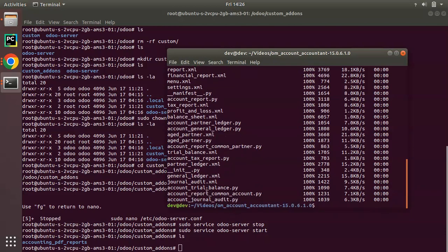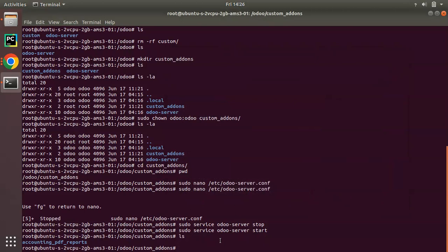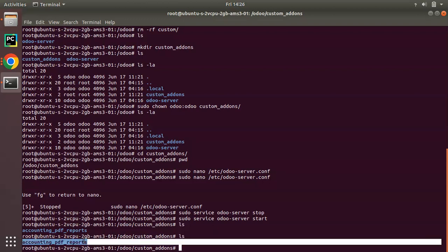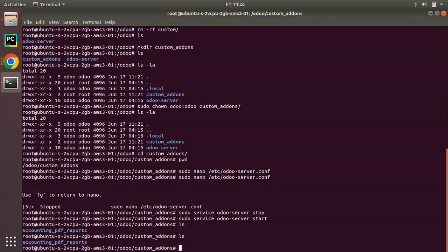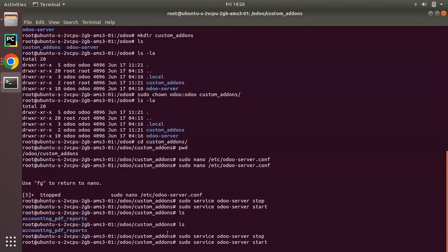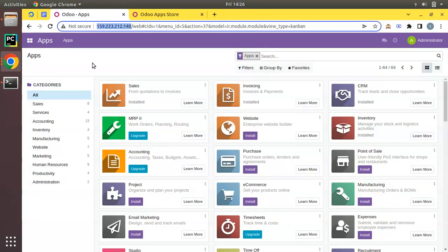The copy has been completed, so I'll close this terminal. If I run ls you can see accounting_pdf_reports has been successfully added into our custom add-ons path. We have added a new module to our path. Now we have to stop and restart the Odoo service again. I have stopped and started the service, so now let me go to the UI.